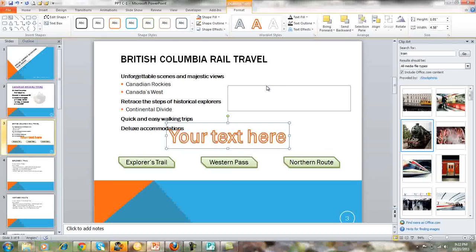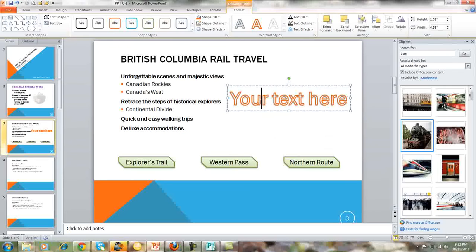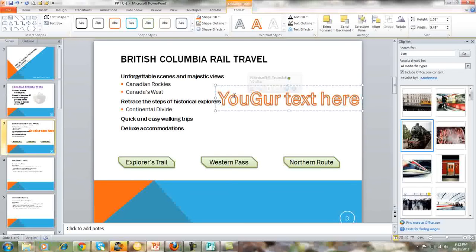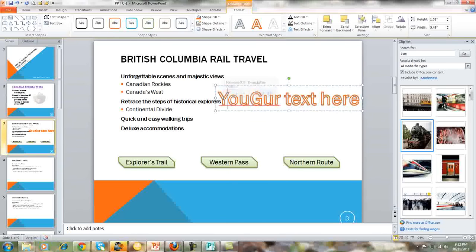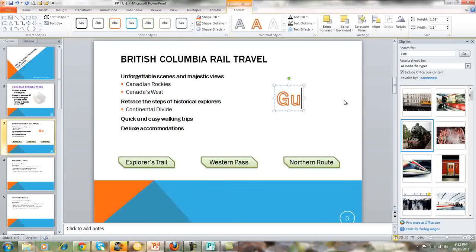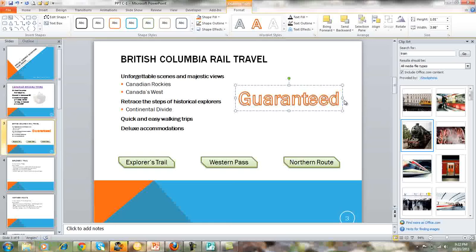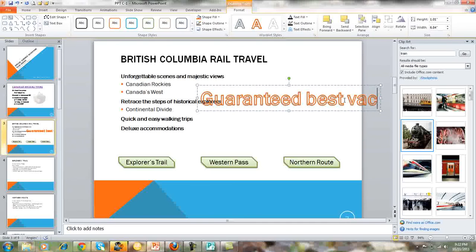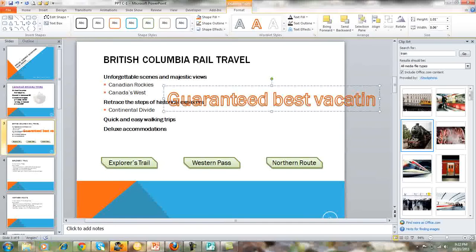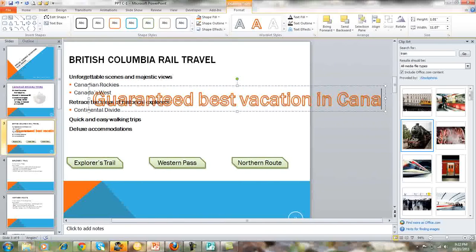Then we just type our text — you'll need to select your text first. And then you just type your text. For example: "Guaranteed best vacation in Canada."